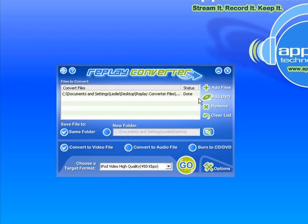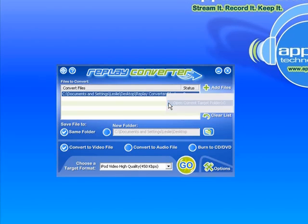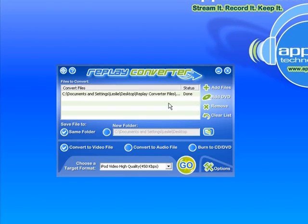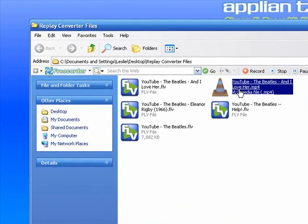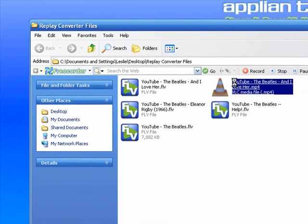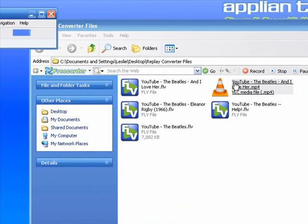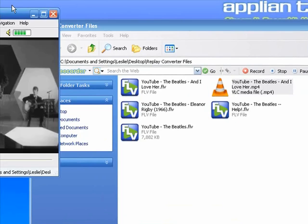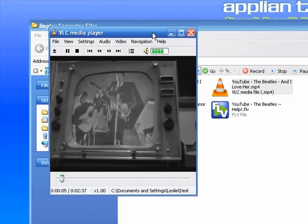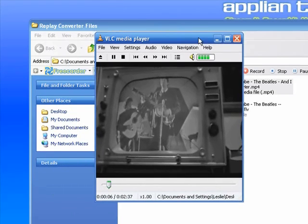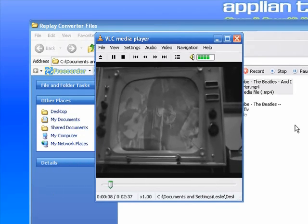And another new feature, if I right click on that file and I go to open current target folder, it'll take me to the folder that I've selected to put my converted video in and here it is. And I just double click on it and it brings up, sorry let me move this over so you can see it. And it brings up my VLC player which happens to be my default player for this format and there is the video.